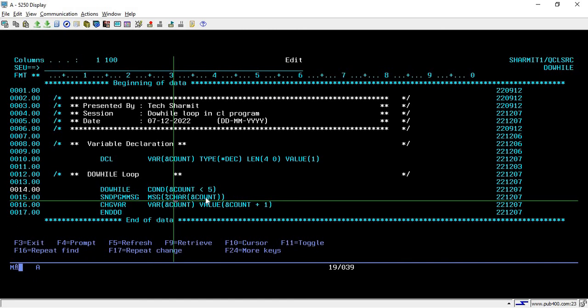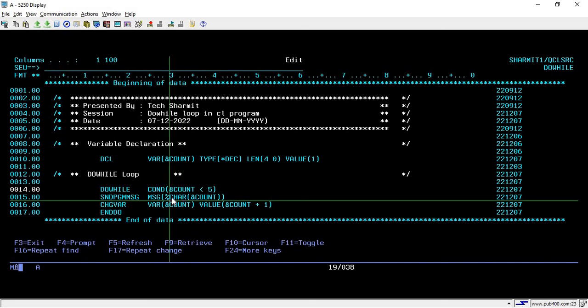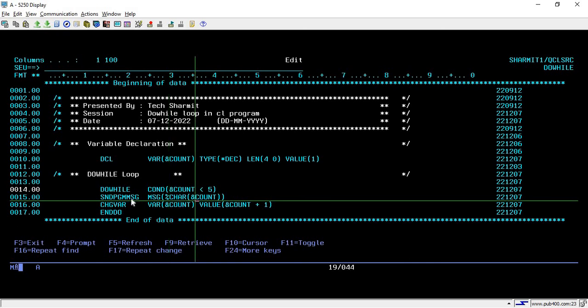%car is a built-in function of CL. In an upcoming session we will discuss more about all the built-in functions in the CL language. For now, just understand that we are using %car to convert the count value into character, and then only we will be able to use it with snd pgmmsg command.